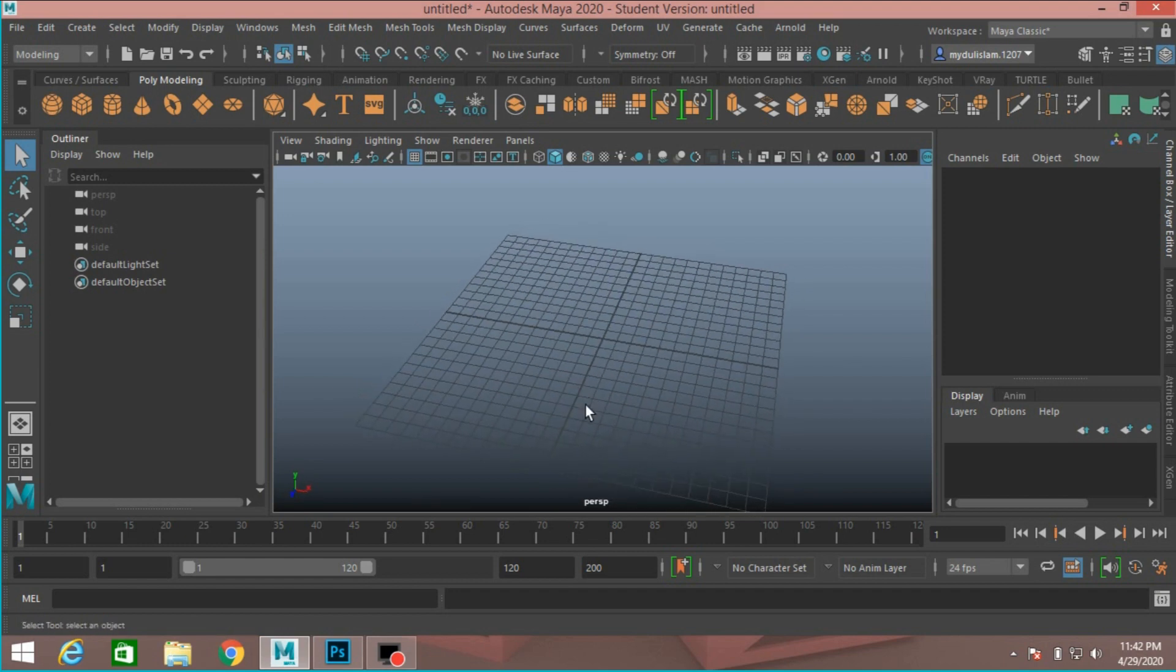In this tutorial, I will show how to create bump mapping in Autodesk Maya.